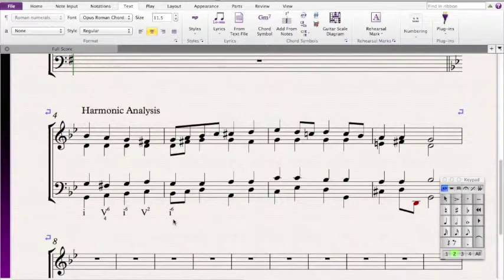Then we come across a D, G, G, and Bb, so that means it's another G minor chord. Since the fifth is in the bass, it's a 1-6-4.